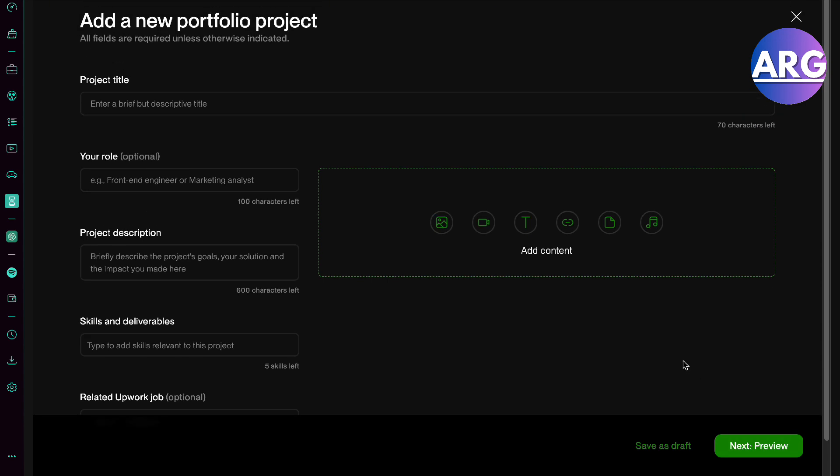So there you go, guys. That is how you upload a video on your Upwork portfolio. If this video was helpful, please hit the like button and don't forget to subscribe.